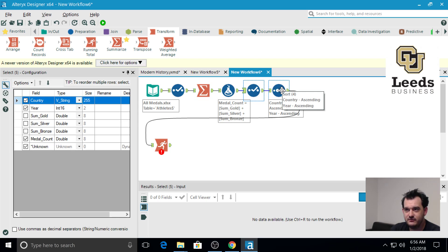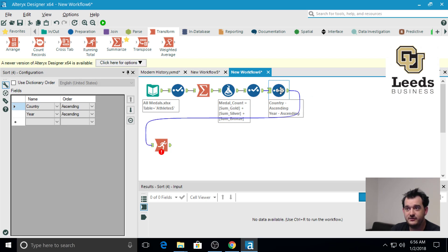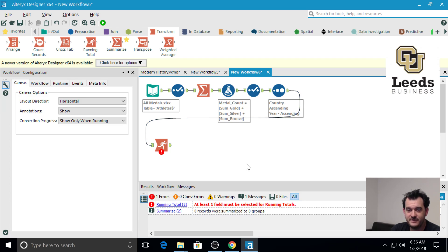Then we're running another select to get rid of the sums of individual medals to find the medal count, and finally we sort by the country and year.